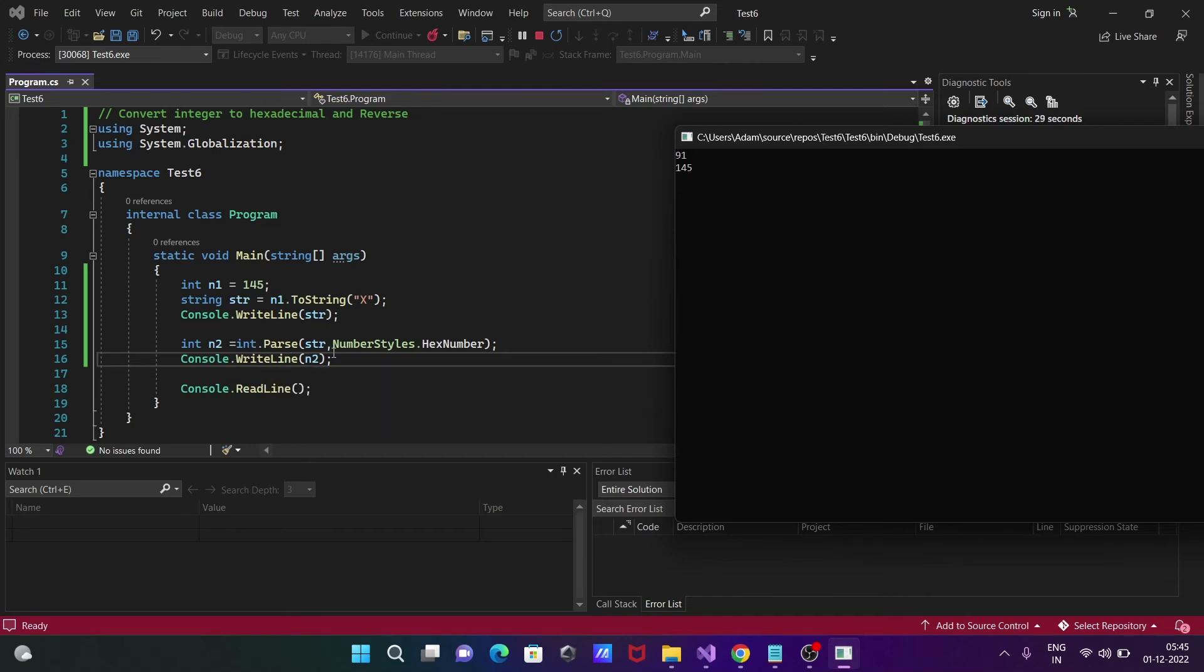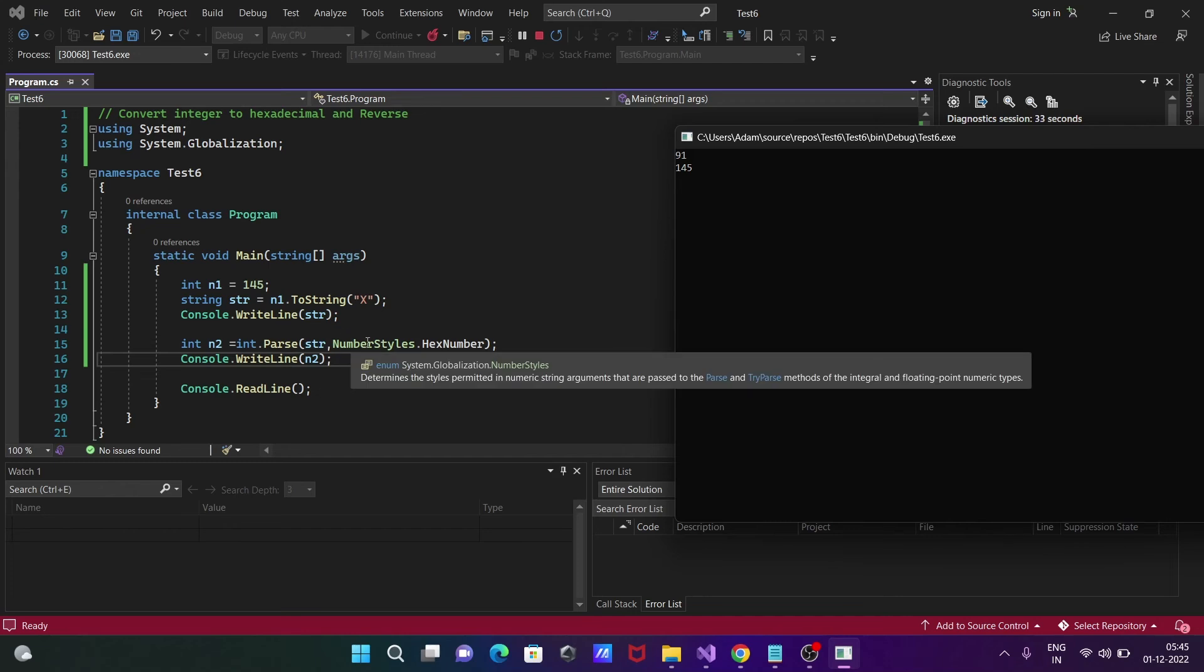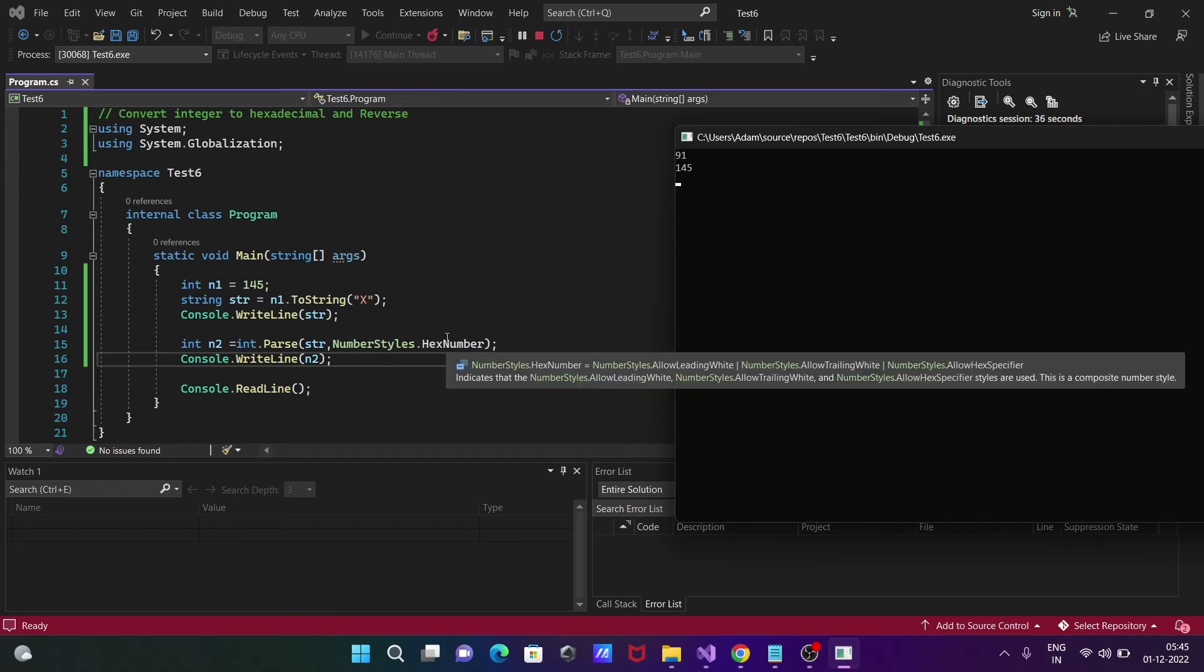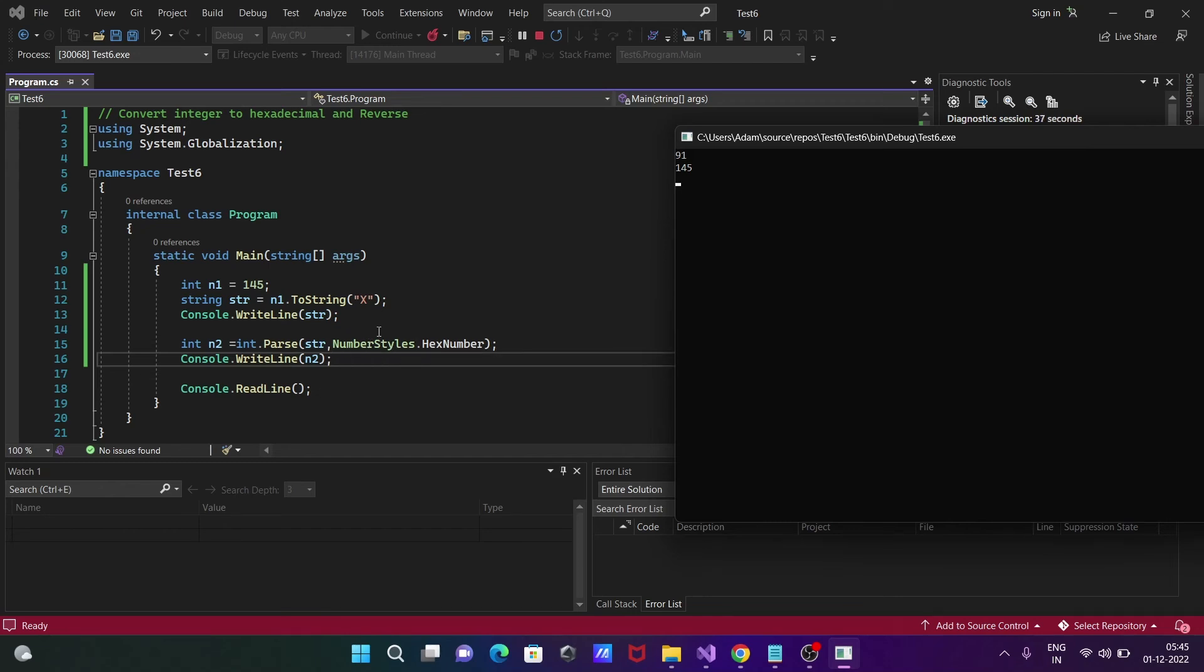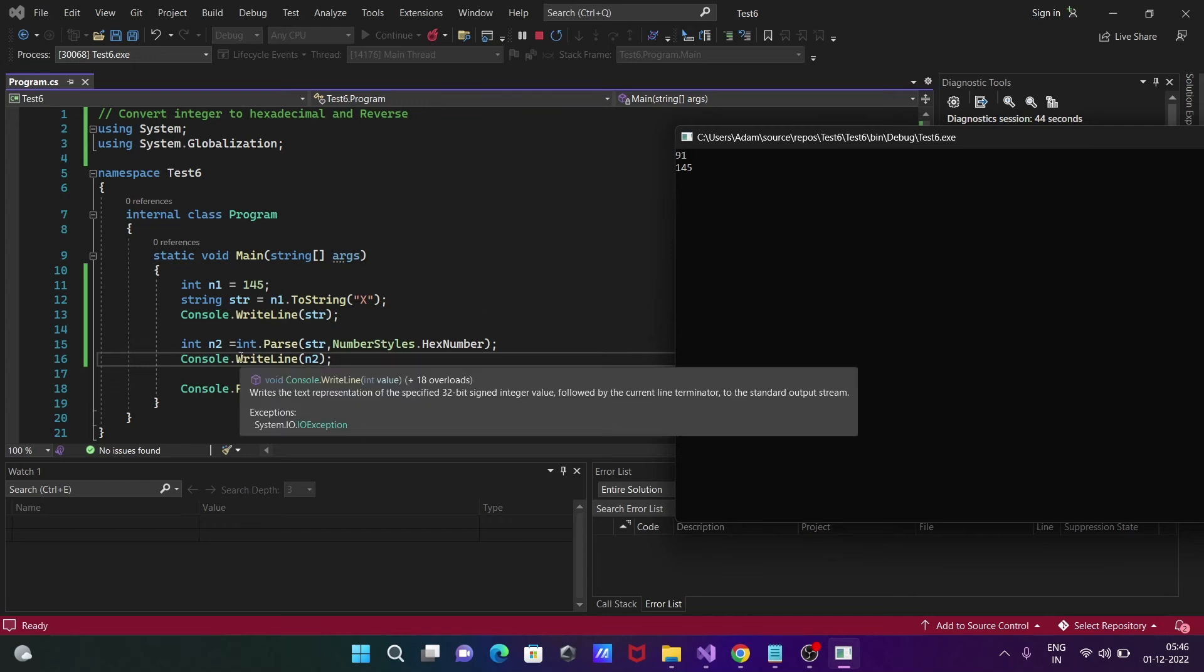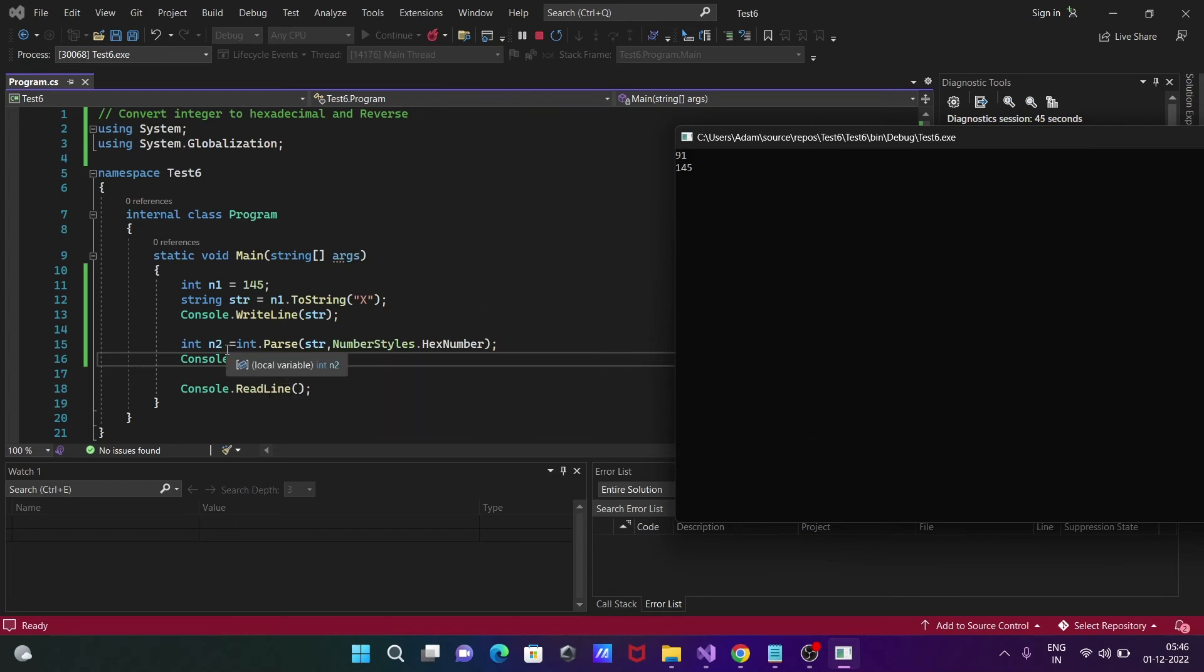After that, n2 uses int.Parse with str. The str value is now 91, and with NumberStyles.HexaDecimal, this is converted into integer. After conversion this is now 145, which goes to n2 and displays as 145. This is how we can convert integer to hexadecimal and reverse.